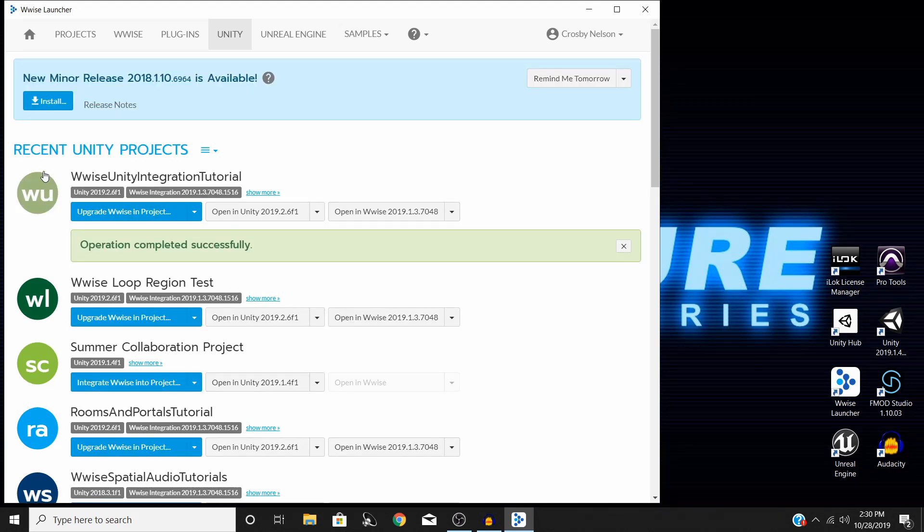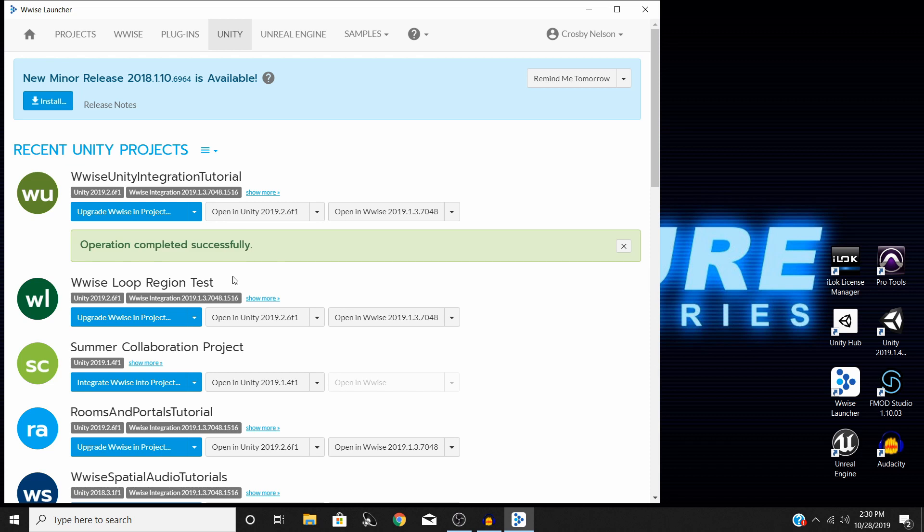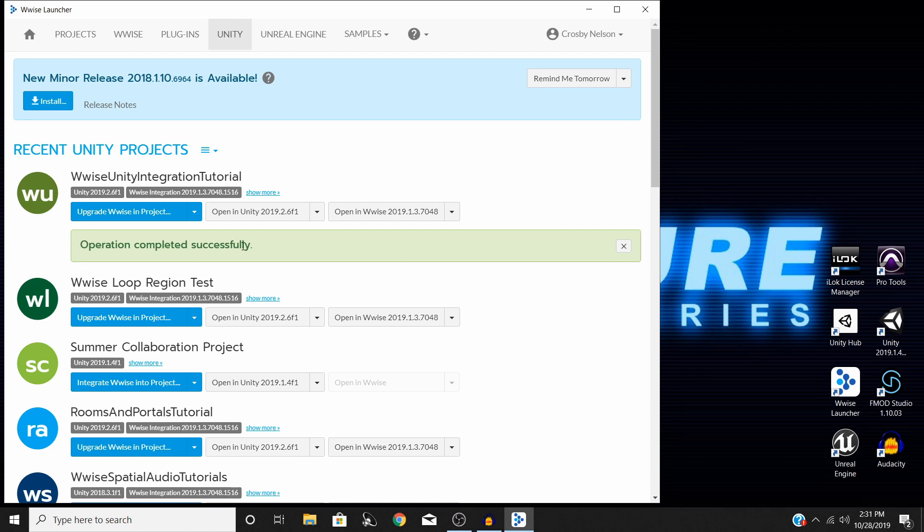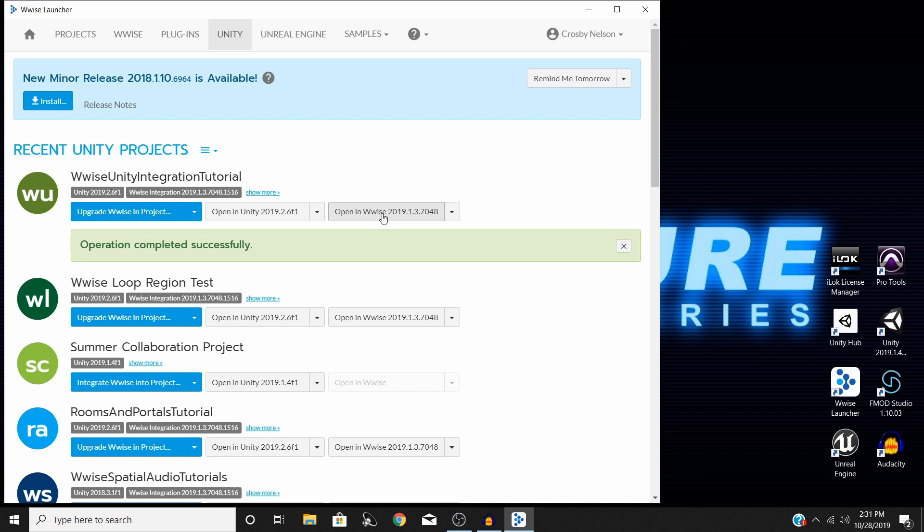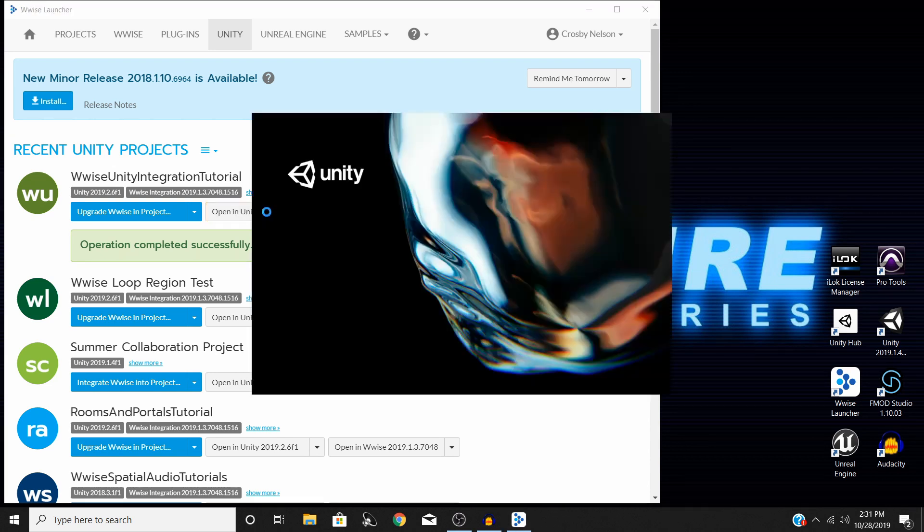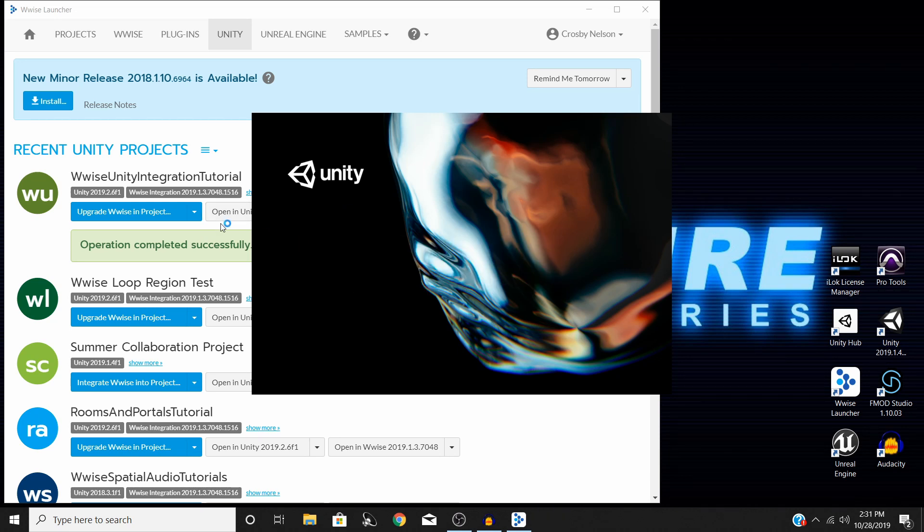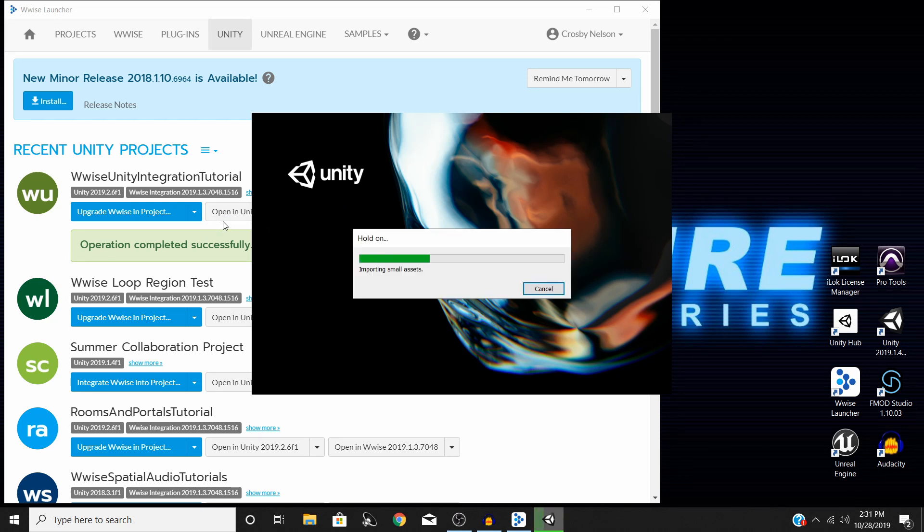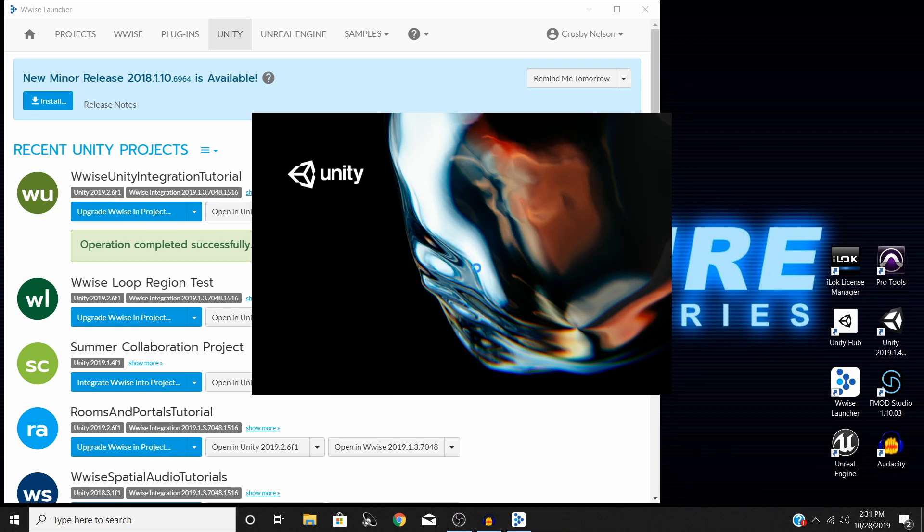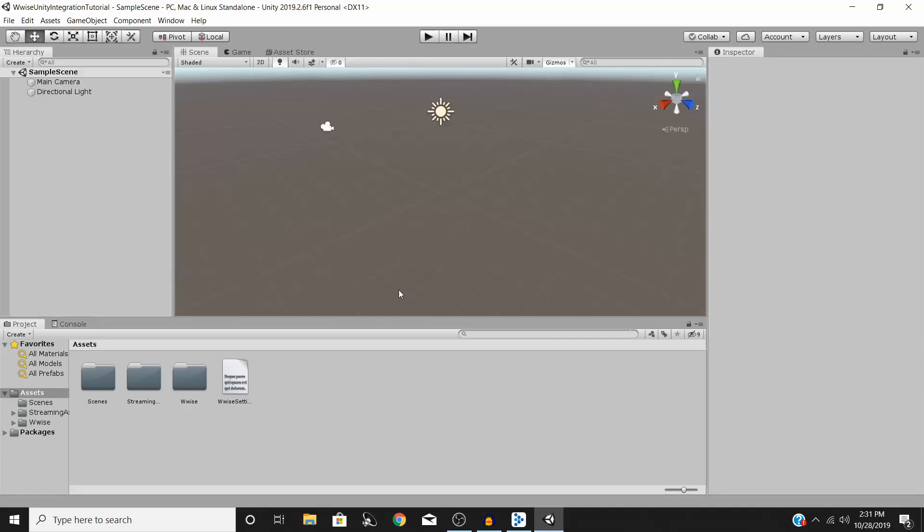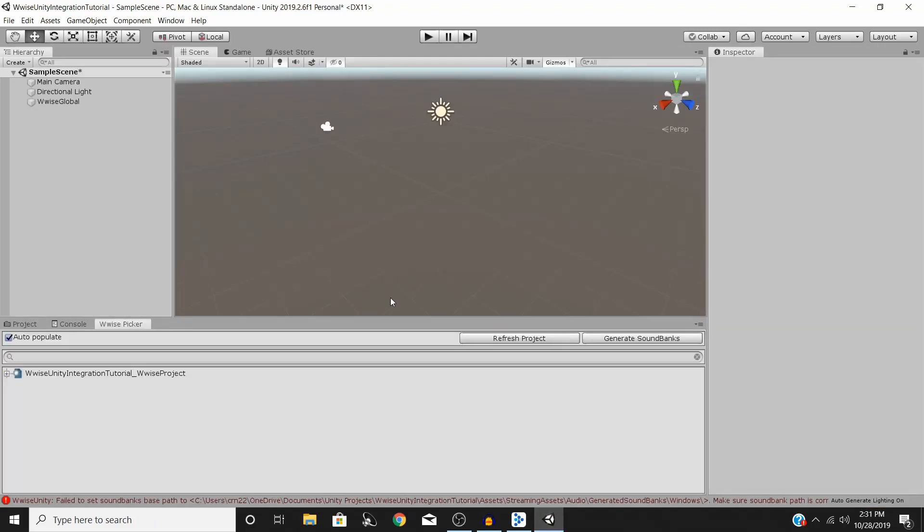And all right, there we go. You should get this operation completed successfully kind of green box right here once everything is all said and done. So once that has come up and Wwise is integrated into your project, you can actually open your Unity project back up right here from the Wwise launcher and you can open up the Wwise project that it created for you if that's the route you went right here as well. So I'm going to go ahead and open up my Unity project again just to show you guys kind of what changes got made in the Unity editor now that Wwise has been uploaded or integrated.